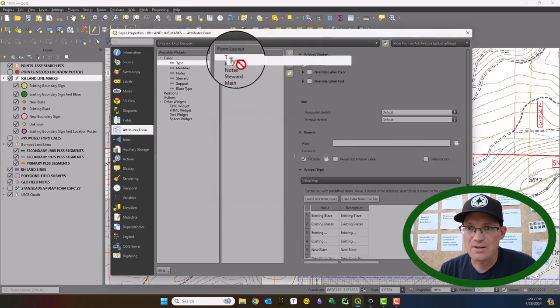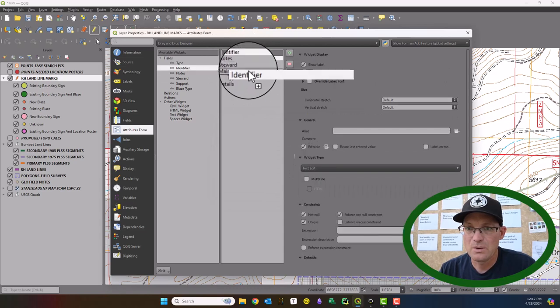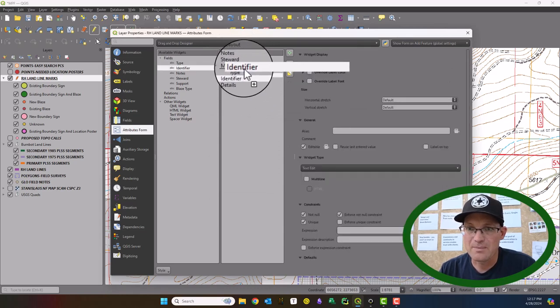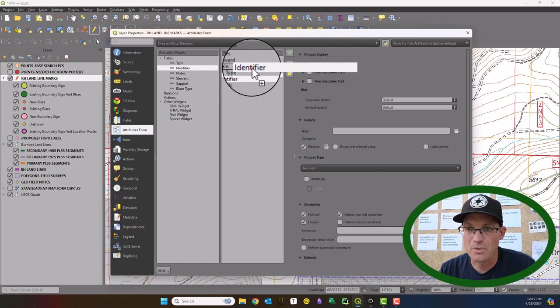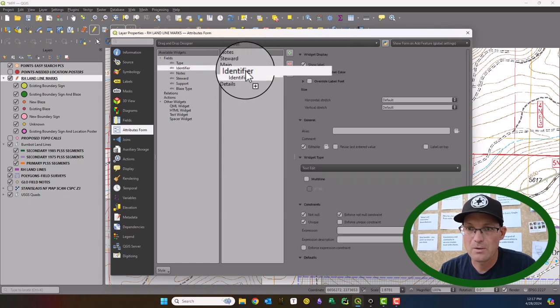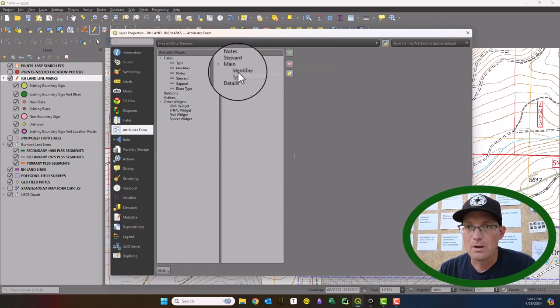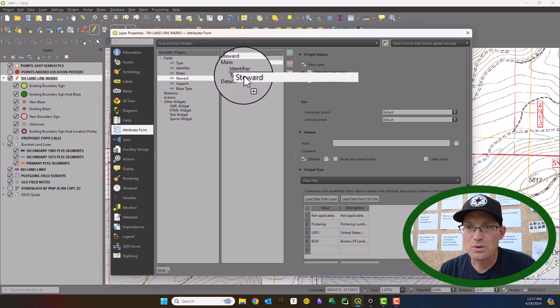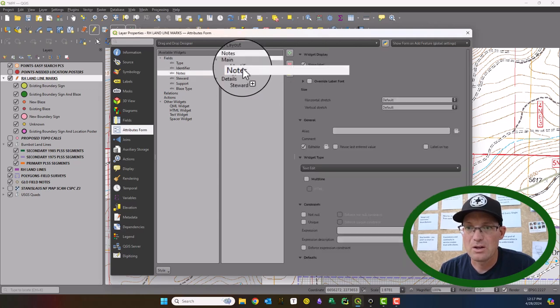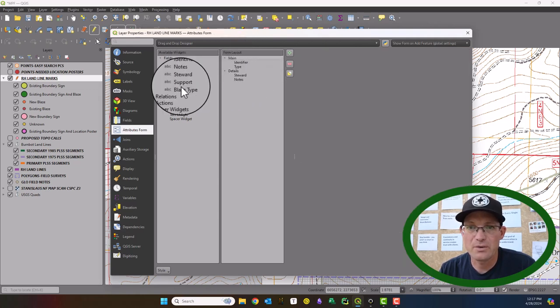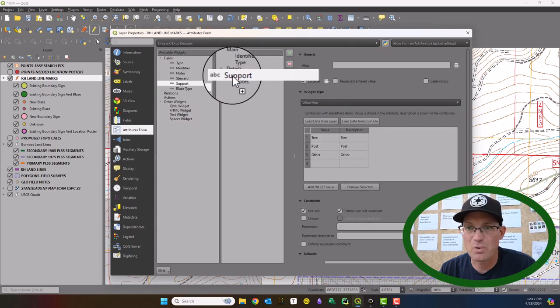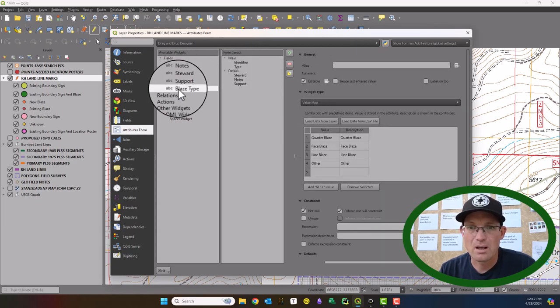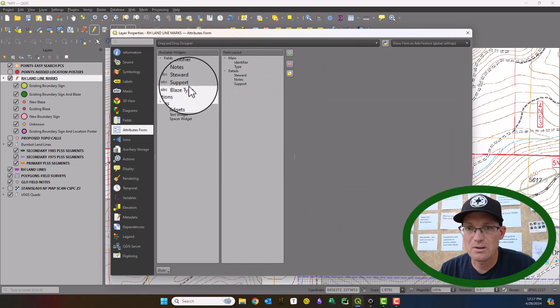Now we can drag stuff into the tabs and I actually want identifier to be before type. And then we'll put steward and notes under details. And then we're also going to add support and blaze type under details.